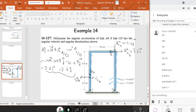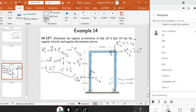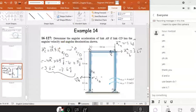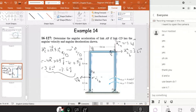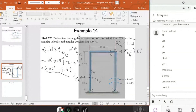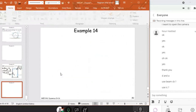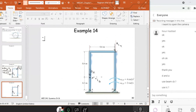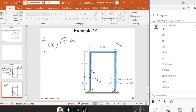Use the Instantaneous Center (IC) method. Let's draw the lines perpendicular to the velocities. VB and VC are parallel, so if I draw the perpendicular lines there is no intersection between these two lines — the IC of BC is located at infinity.